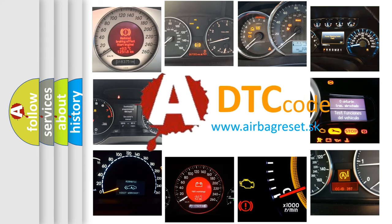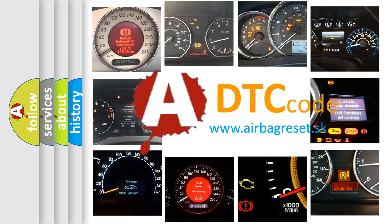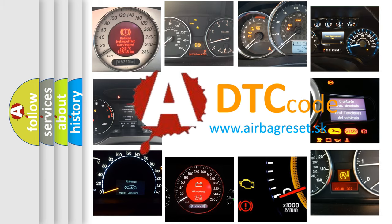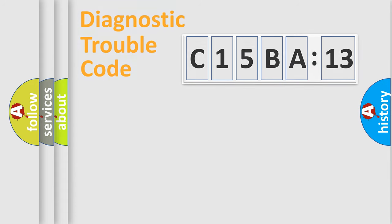What does C15BA13 mean, or how to correct this fault? Today we will find answers to these questions together. Let's do this.